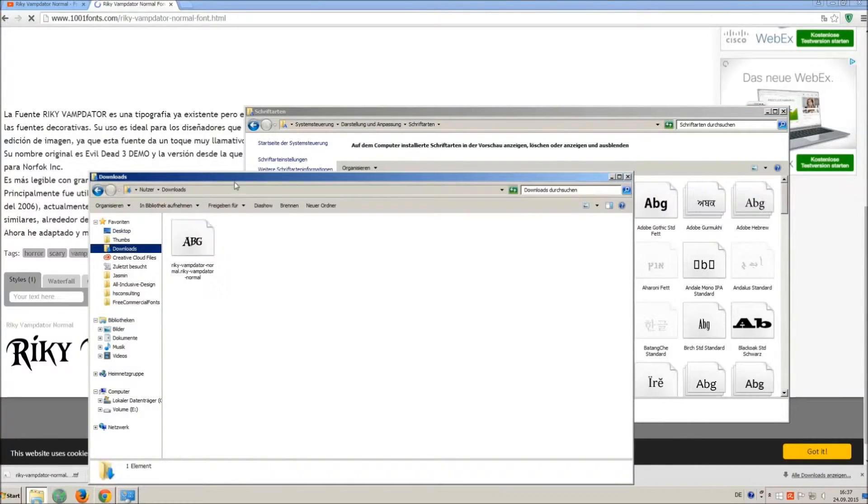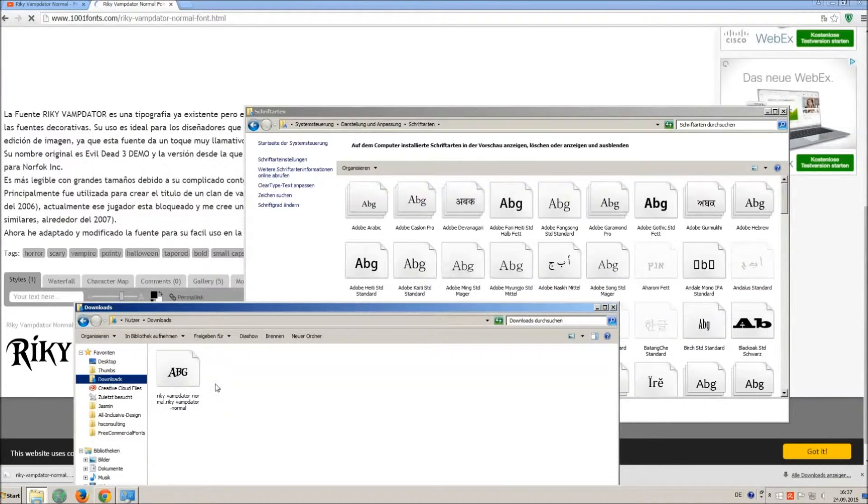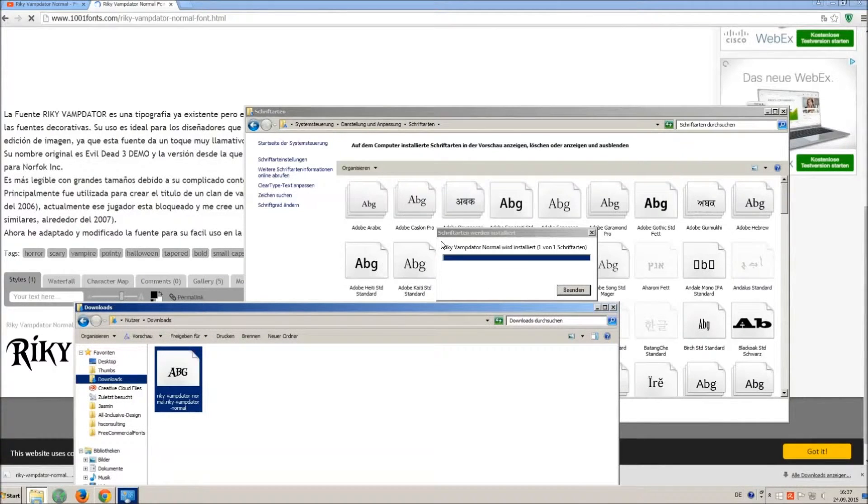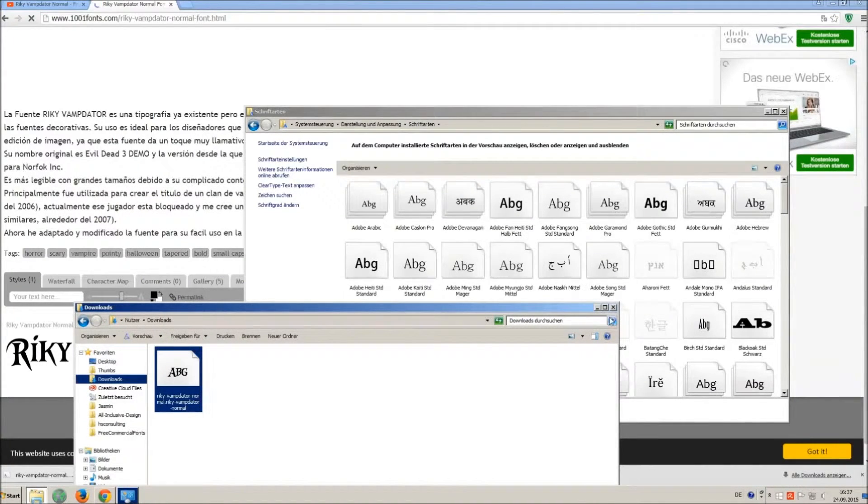So just open your download folder and drag and drop the ttf file to the control panel window.